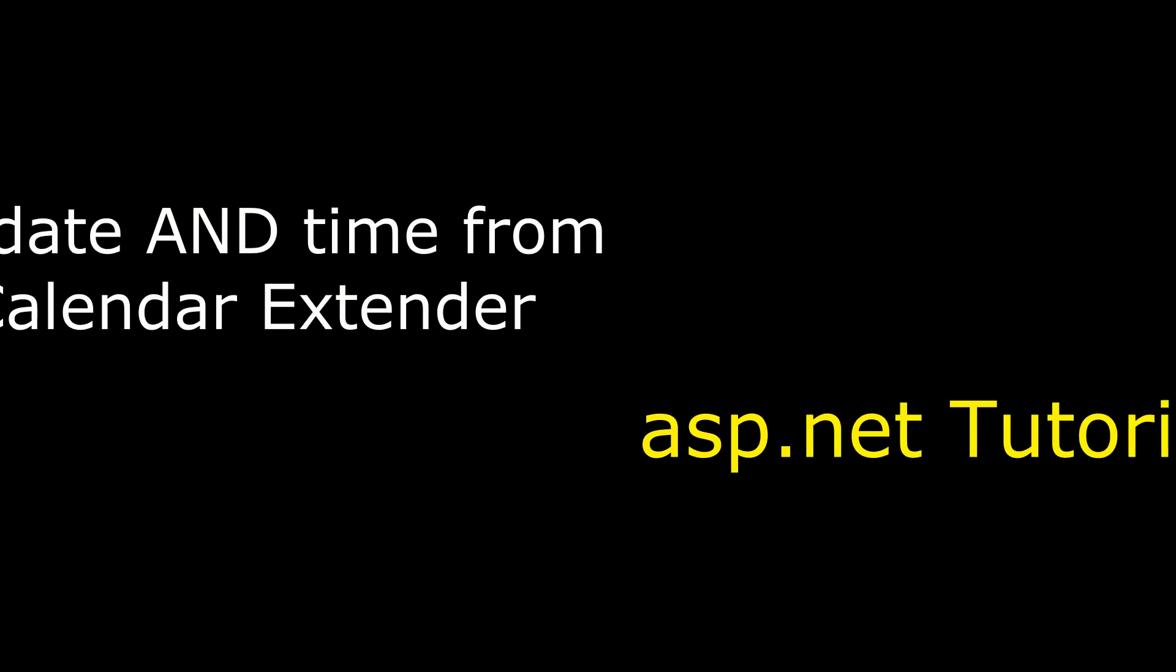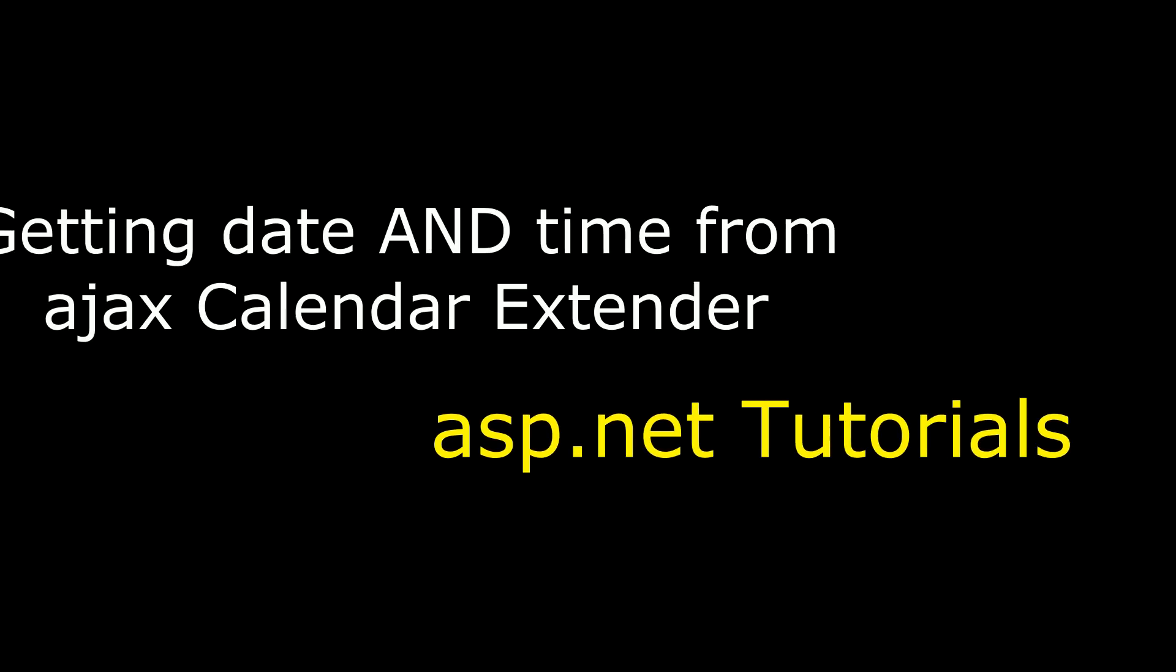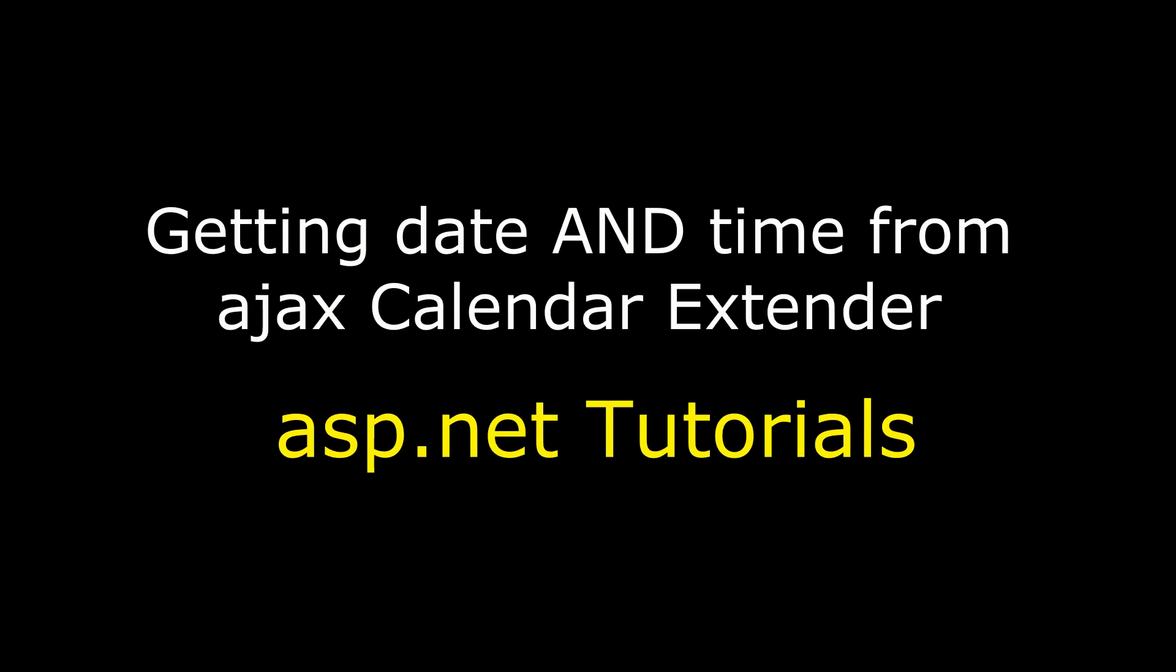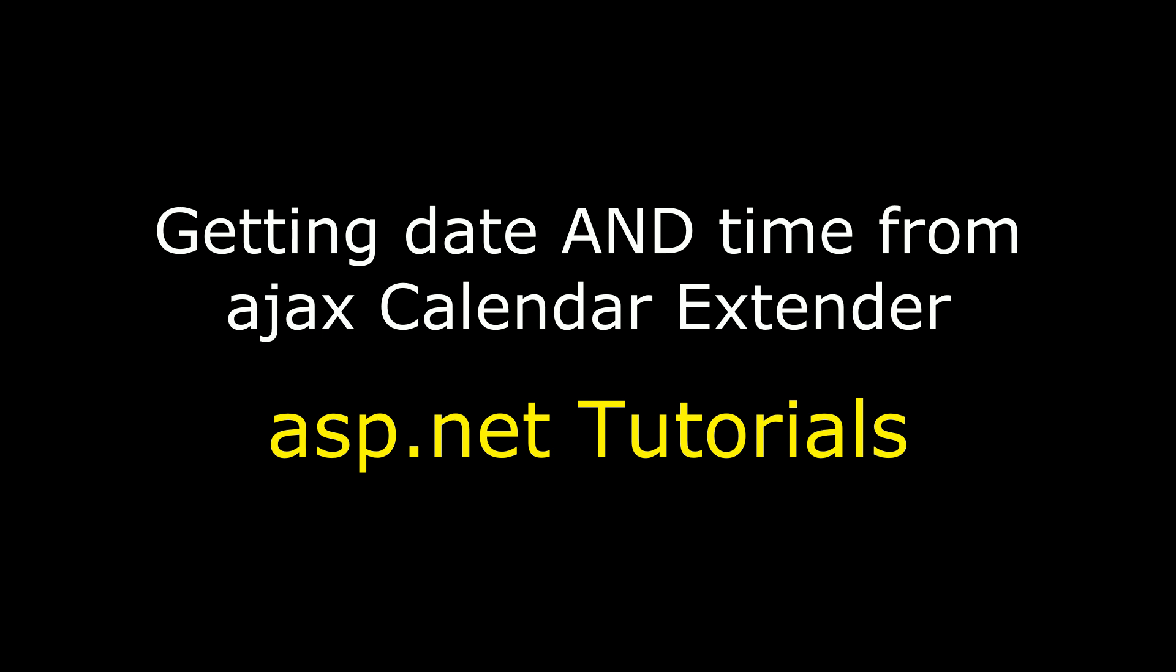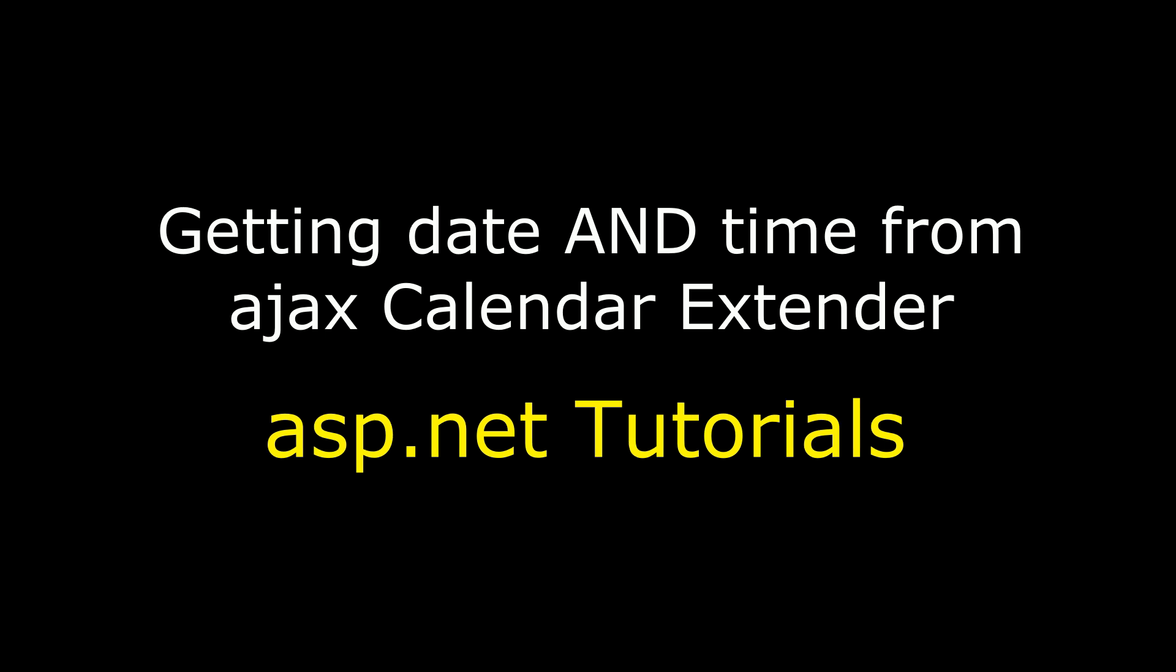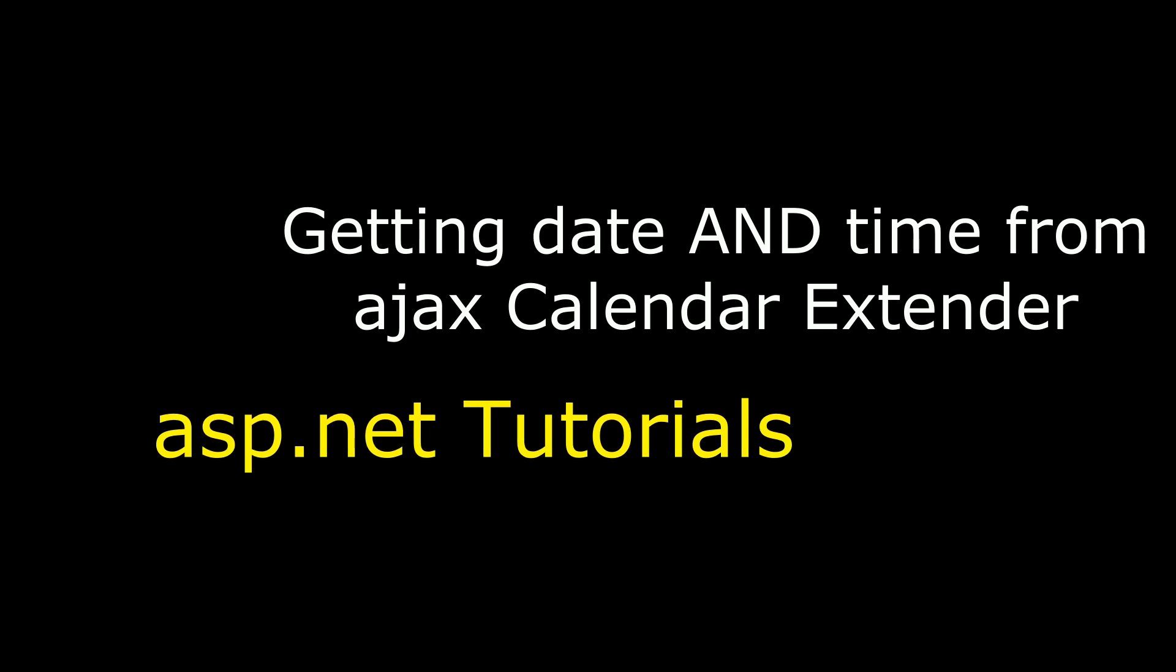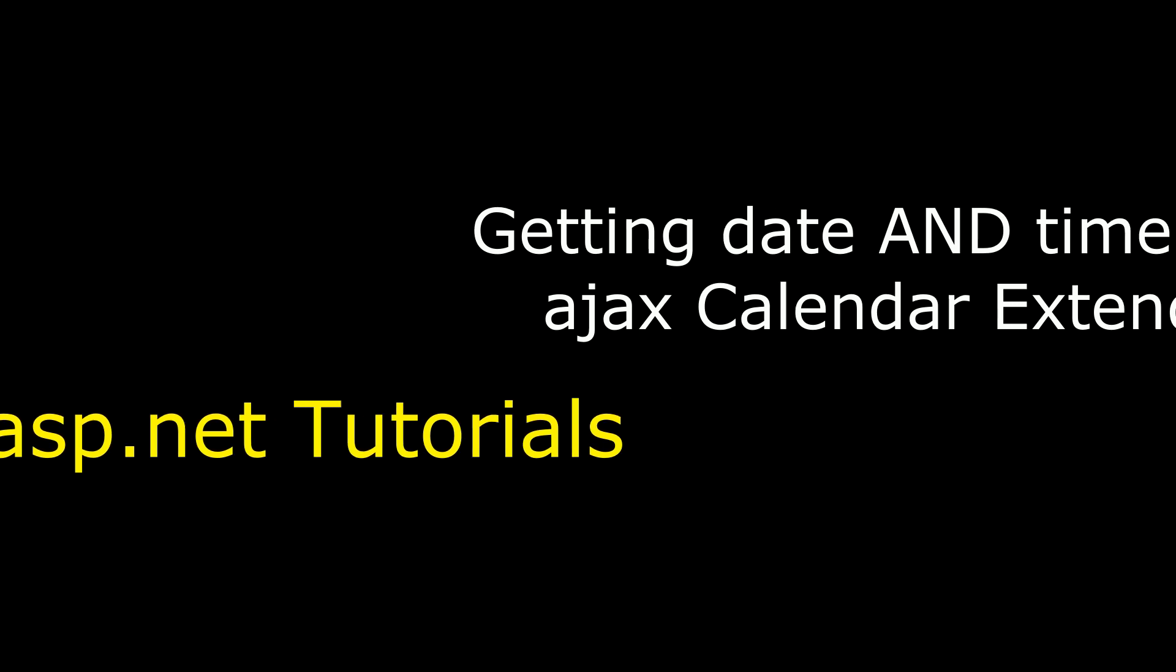Hello friends, welcome to my channel. This is Charan. In this video I will show you how to get date and time with Ajax Calendar Extender in ASP.NET.